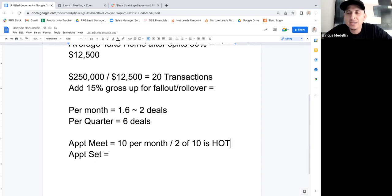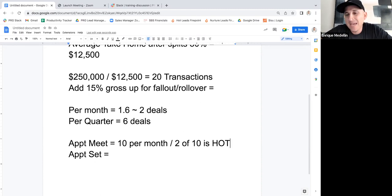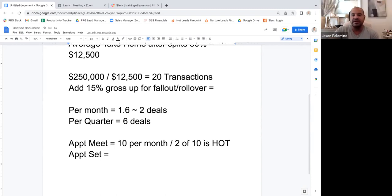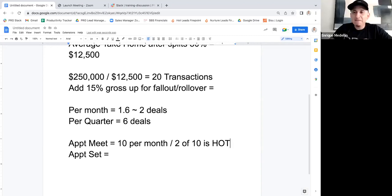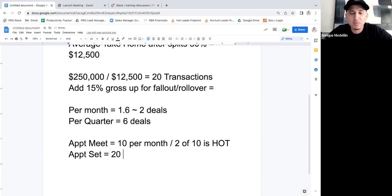How many appointments do I need to set to actually meet with ten people? You already know some will cancel, reschedule, or not show. Out of the appointments we set, we're probably meeting with about 60 to 70% of those people. If I use 50% — one out of every two appointments I book actually shows up — then I need to set twenty appointments per month.